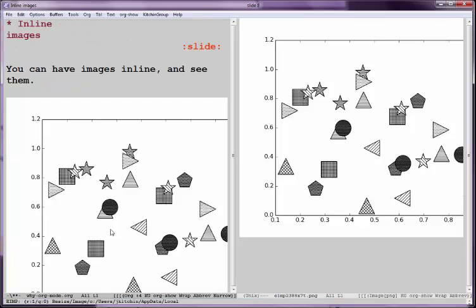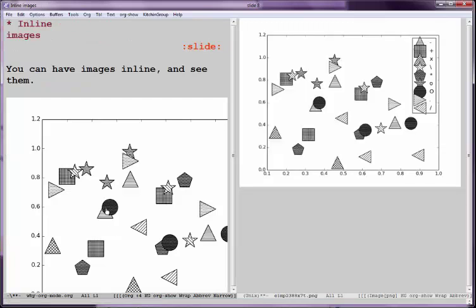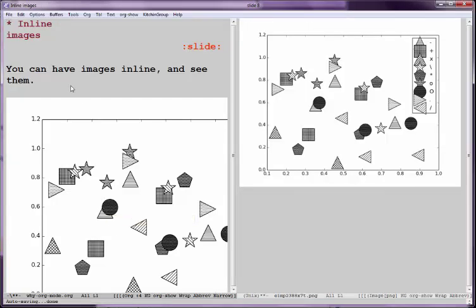We like to have images in our buffers and Emacs knows how to see them. So it is no problem to have images that are in line with the text that you're writing.